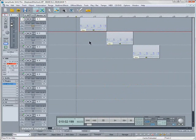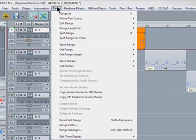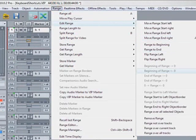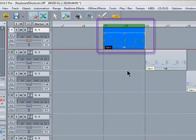One of my favourites is called range over all selected objects. So you select an object, go to the range menu, edit range, range over all selected objects, and the cycle region is now sized to the same size as the object.